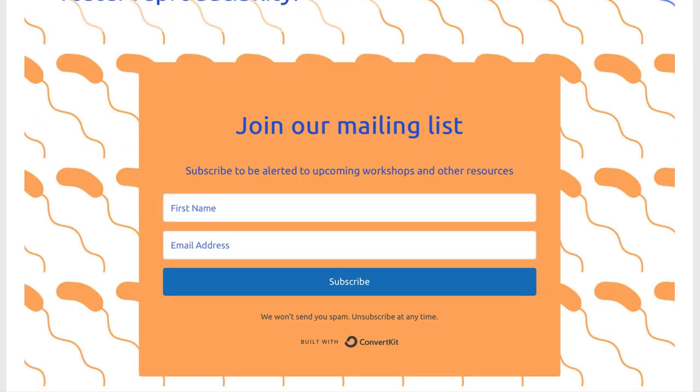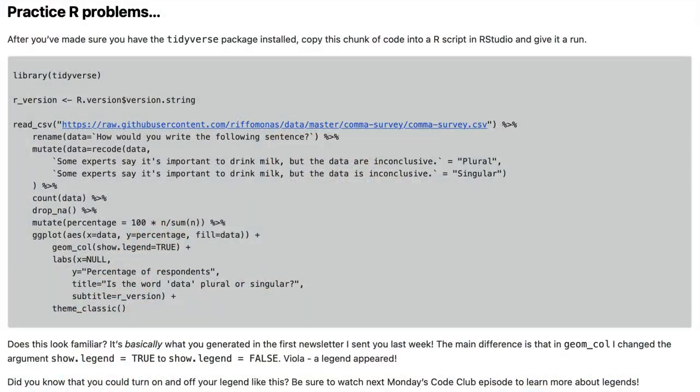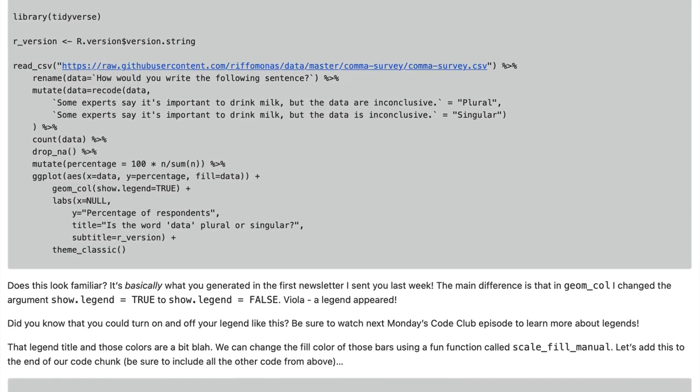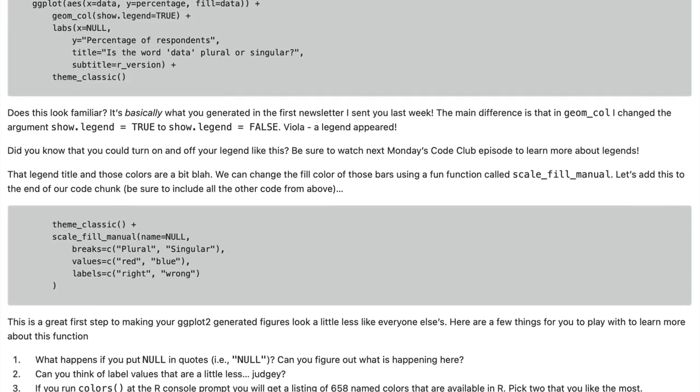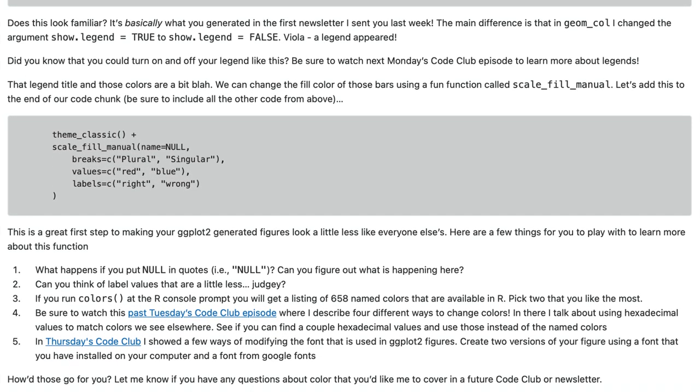The first thing I would strongly recommend is go to riffomonas.org. At the bottom of that page there is a little form where you can put your name and email address, and you will get a weekly newsletter from me with my ruminations and a section with practice problems engaging with R and perhaps eventually other reproducible research methods. There are three to five questions in there that you could go through as a group. You could work through them together and then come back and talk about the solutions.